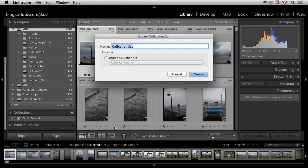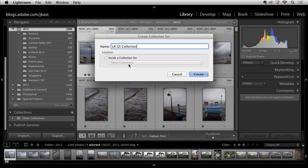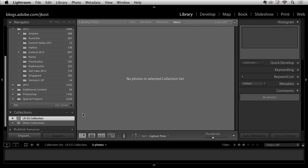So we'll create the collection set and I will call this the Lightroom getting started collection set. Okay, if I wanted to I could put this inside of another set but I'm not going to do that. I'm simply going to click create and here we can see our collection set.